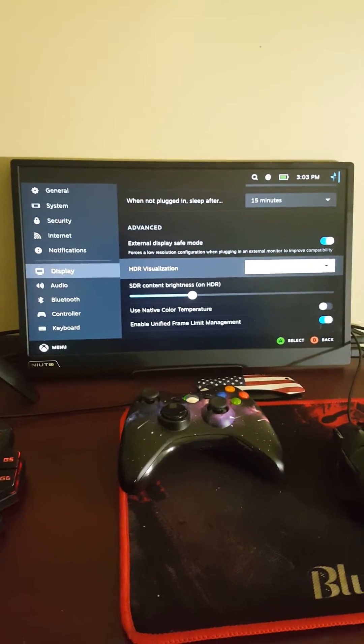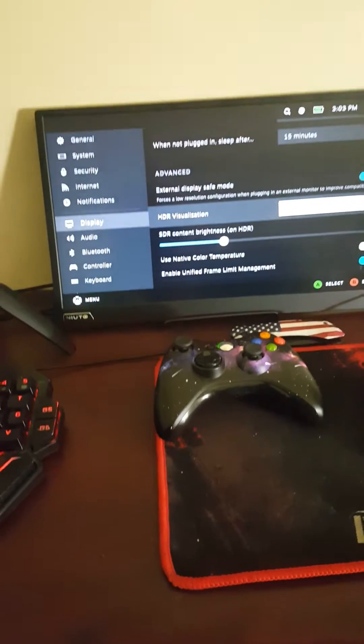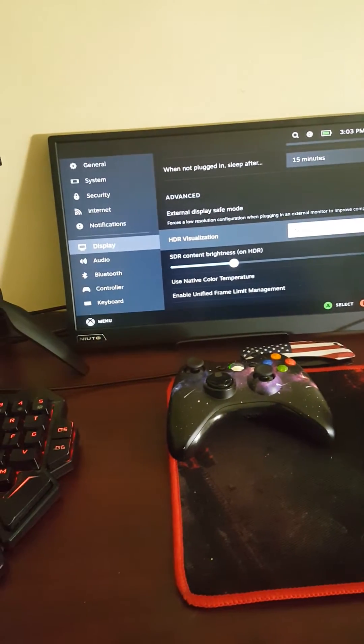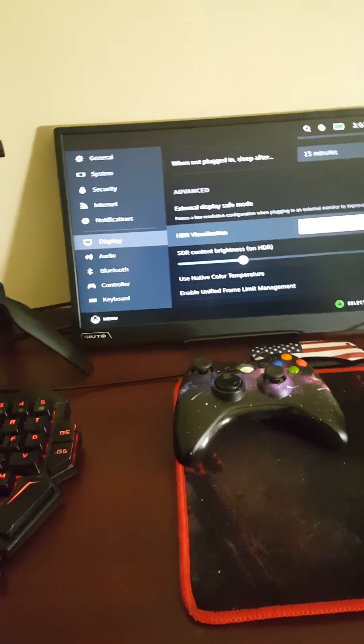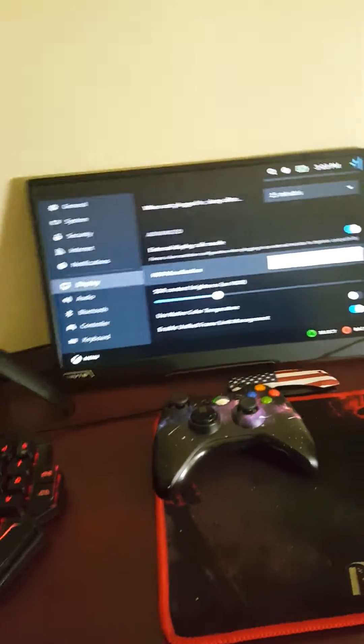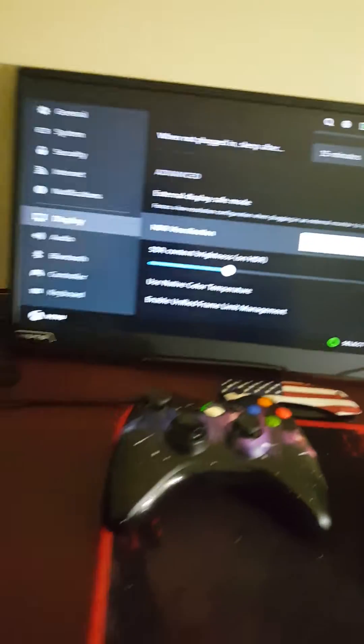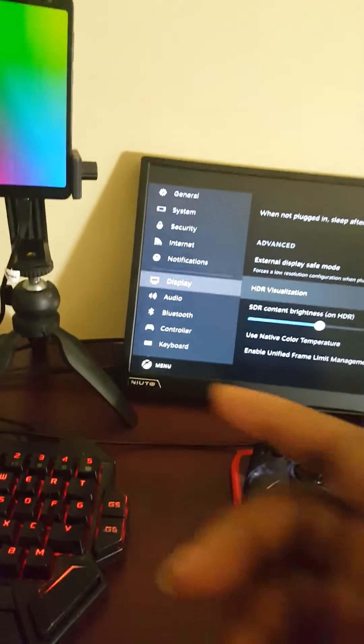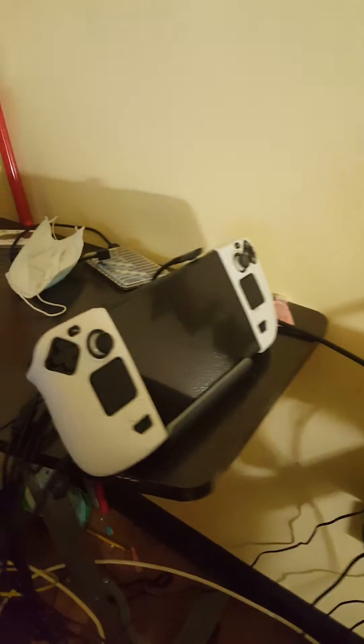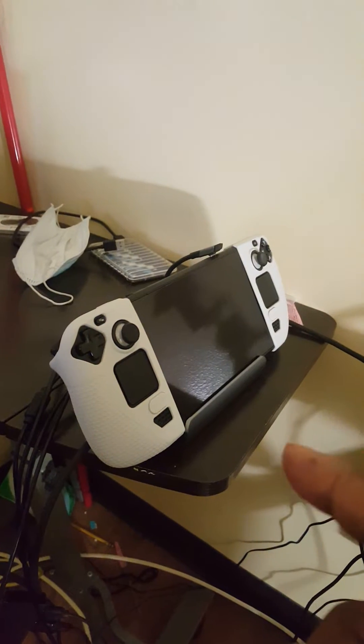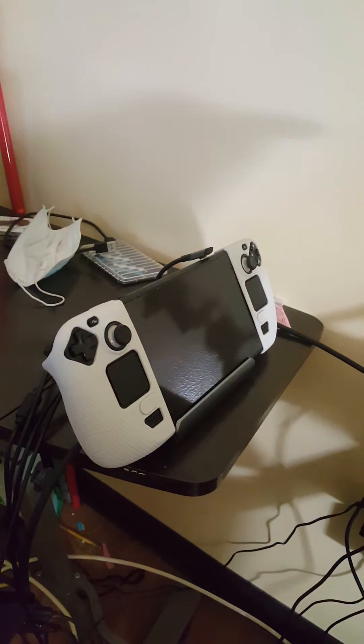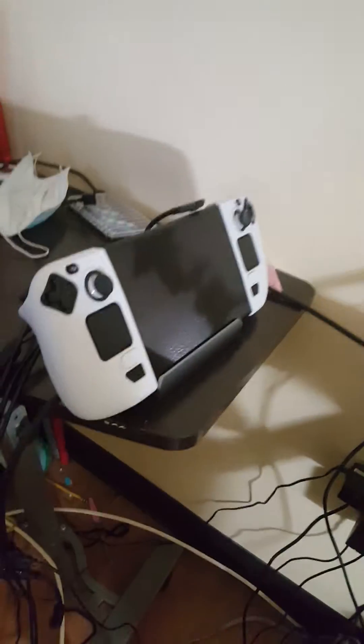All right, so I'm back with another quick video. I was having an issue—welcome to the channel. I was having an issue where my Steam Deck over here was not connecting to the monitor.